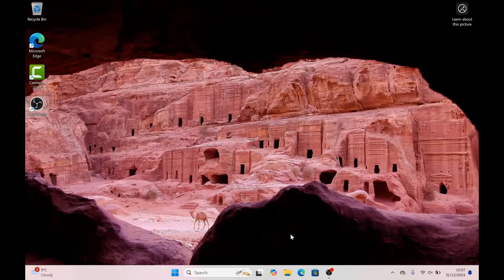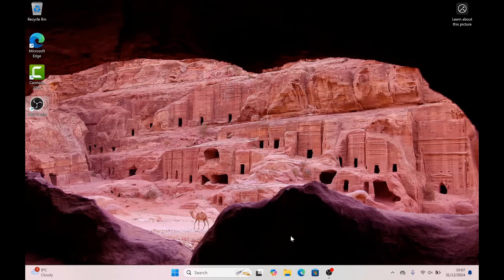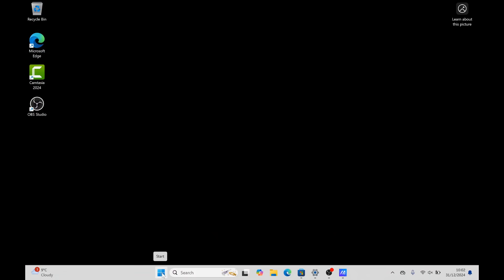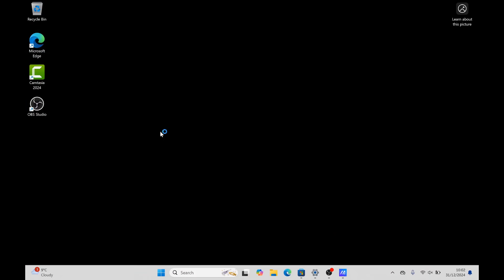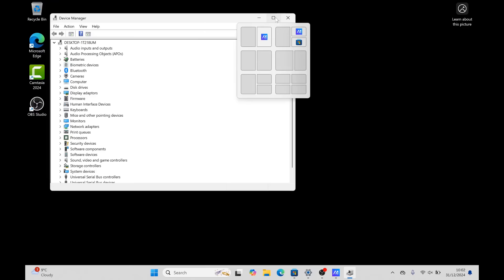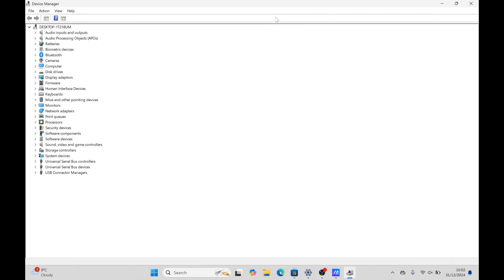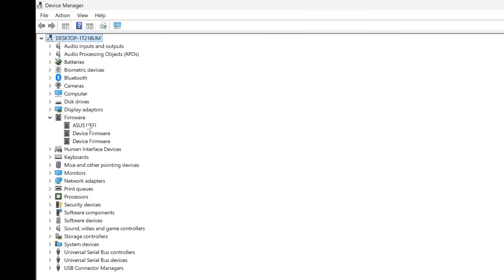I'll show you where it is for this particular ASUS laptop. Go to your Start button, right-click on it and go to Device Manager. Once you're inside Device Manager, if you want to disable it this way, you can do it inside Firmware on your laptop. Have a look for Firmware.